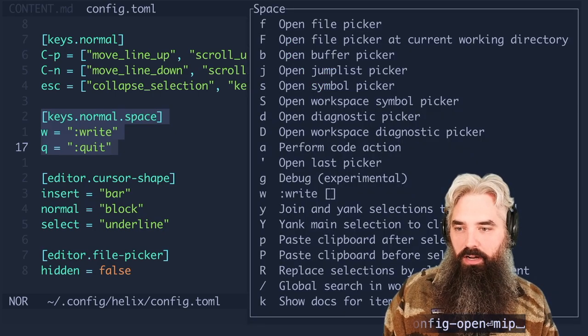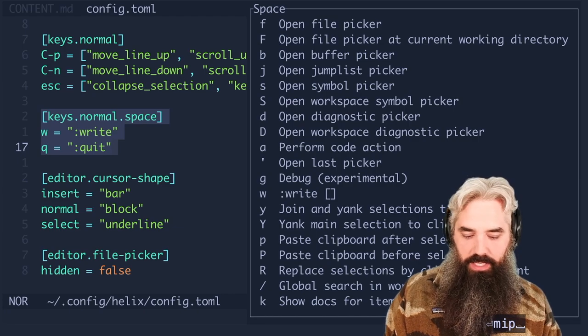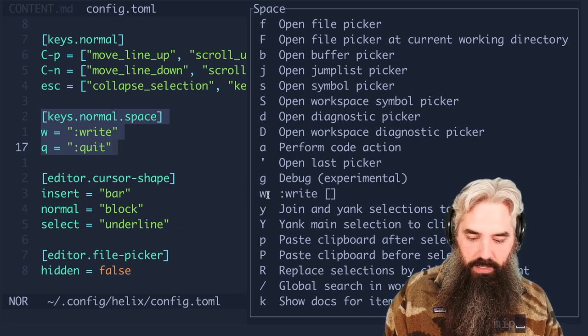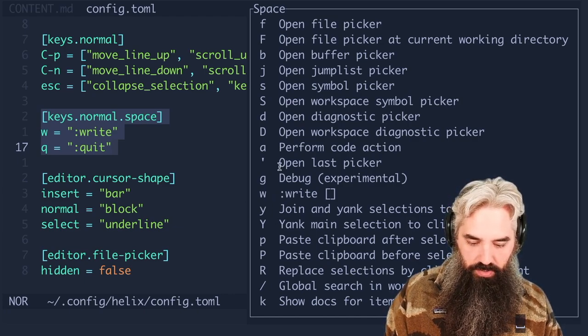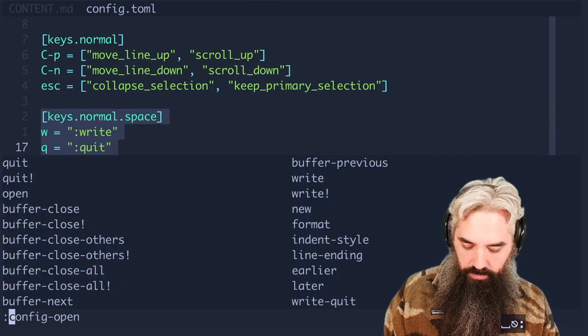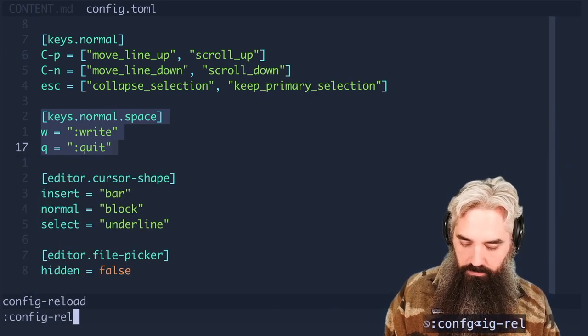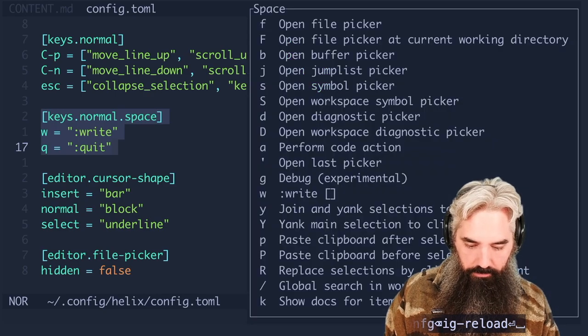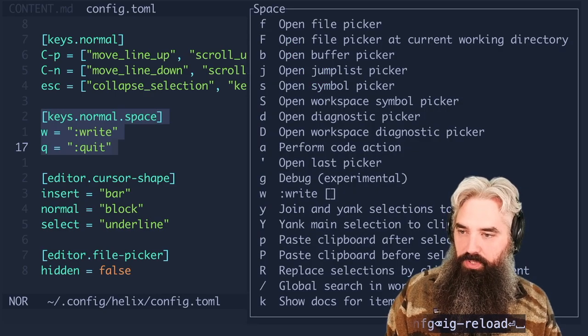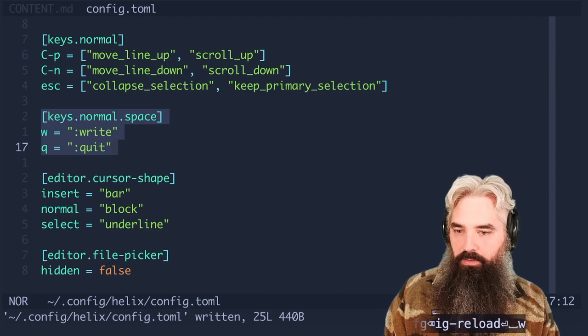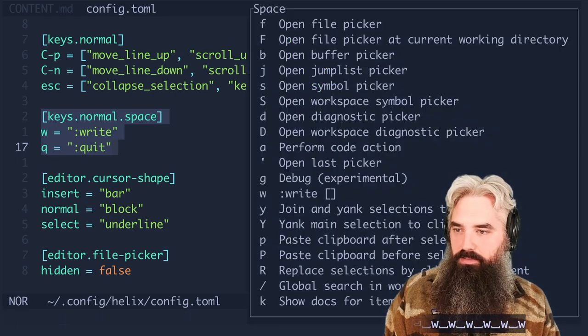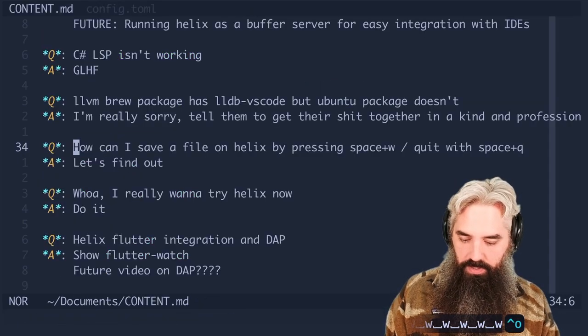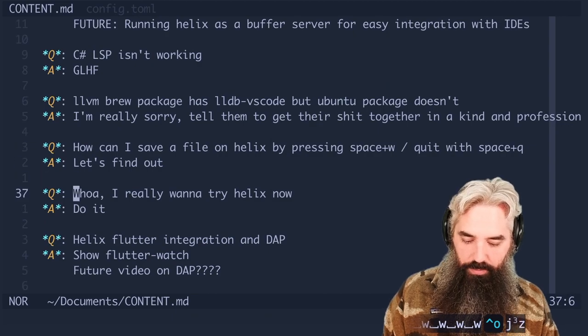If I hit space bar you'll see now that we have the w for write down here and the q should be in here, maybe it's overflowing. We'll do config reload. I swear it's in there, you'll just have to believe me, but if I press space+w now you can see that we're actually writing. So that's how you do that. That was easy.